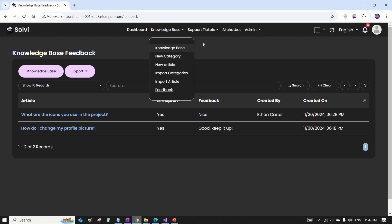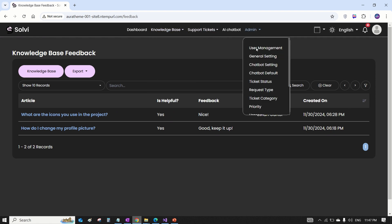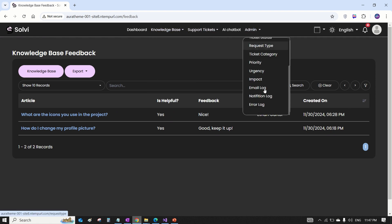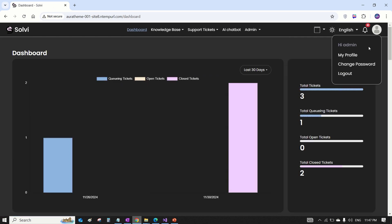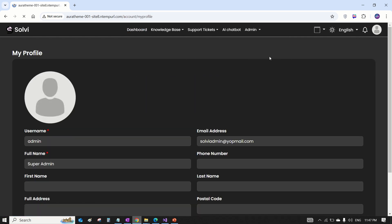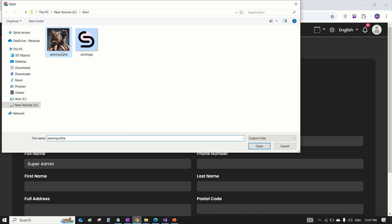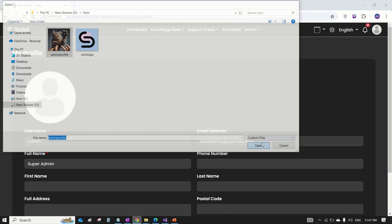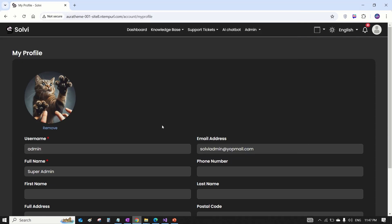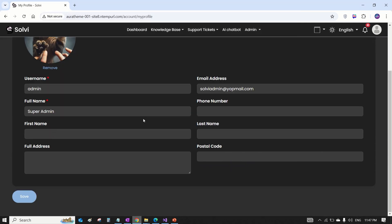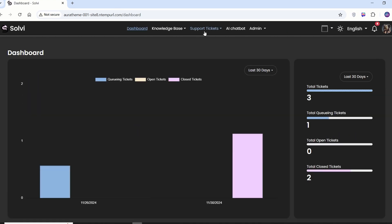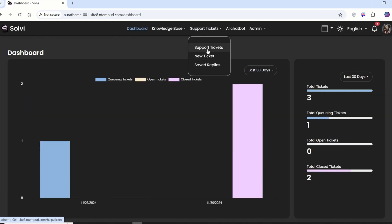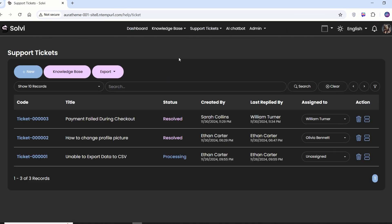We have all the basic stuff like uploading a profile picture and changing the password. That's a wrap for the demo. If you want the full source code, just check the link in the description below. And if you have any ideas for new features, drop a comment or fill out the Google Form link down there. Thank you so much for watching! See you next time!